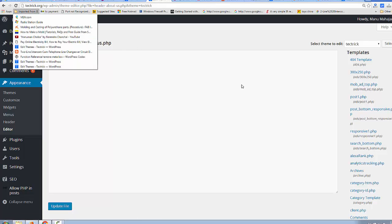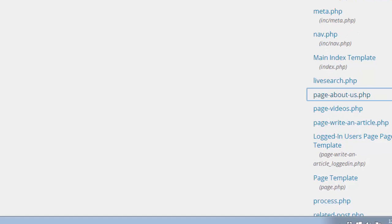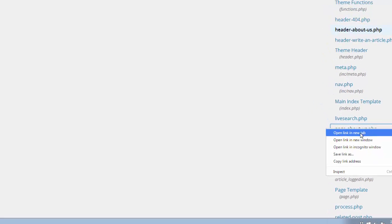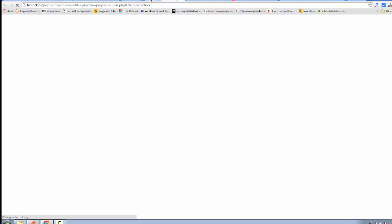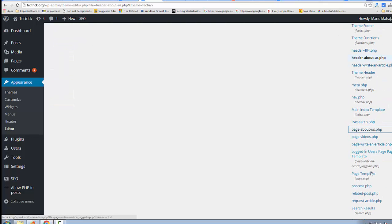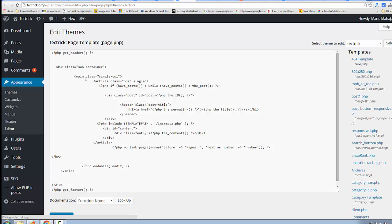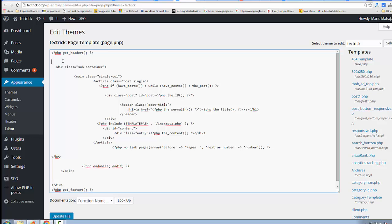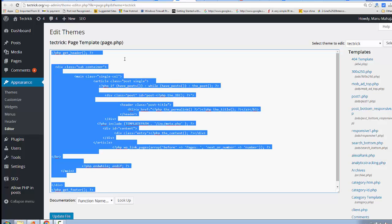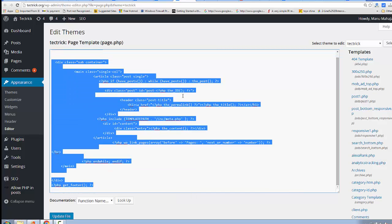Create the new file in the theme folder, go back and refresh. You can now see the custom page template tab for the About Us page. Open it in a new tab, right-click on the page template and open the link in a new tab. Select all of the content and copy it, then paste this content into 'page-about-us.php'.